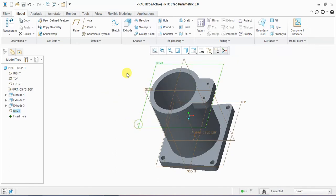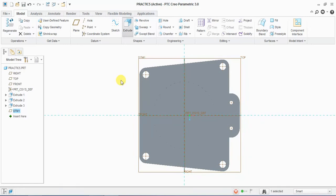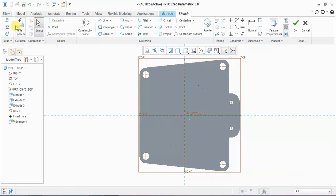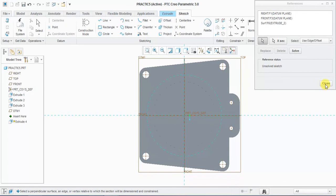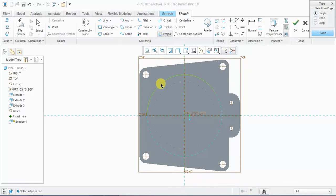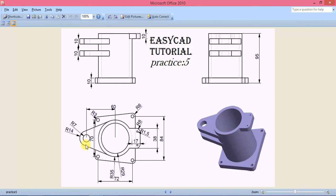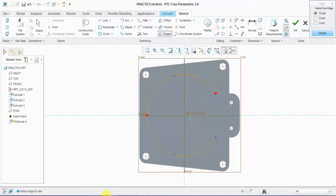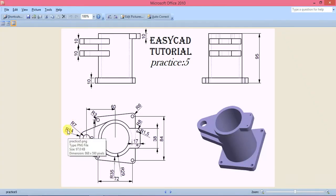Select this datum plane and sketch on it. Select reference, take reference of the outer circle and project it. Draw a circle at distance from center to 60mm.